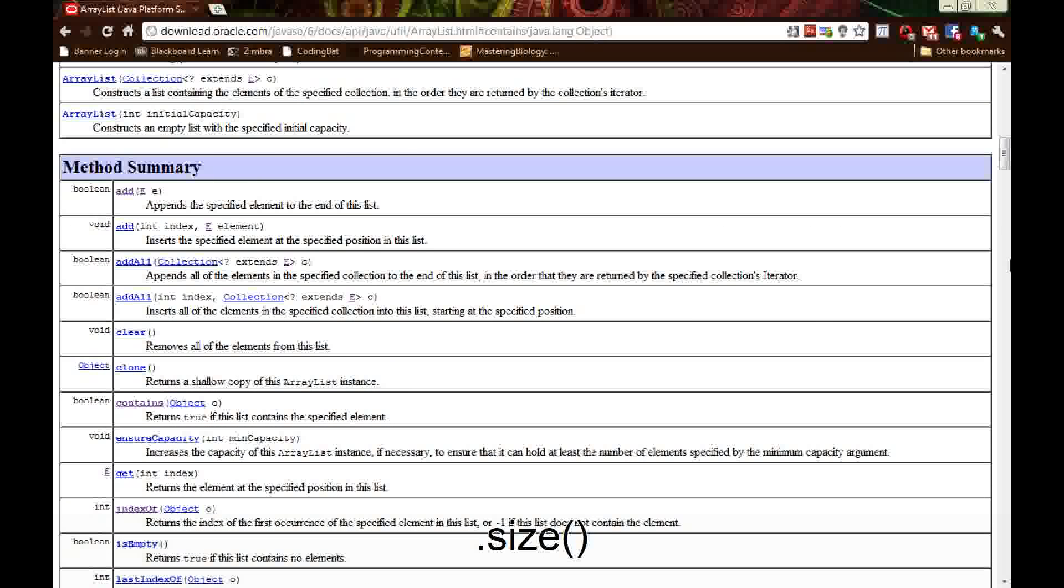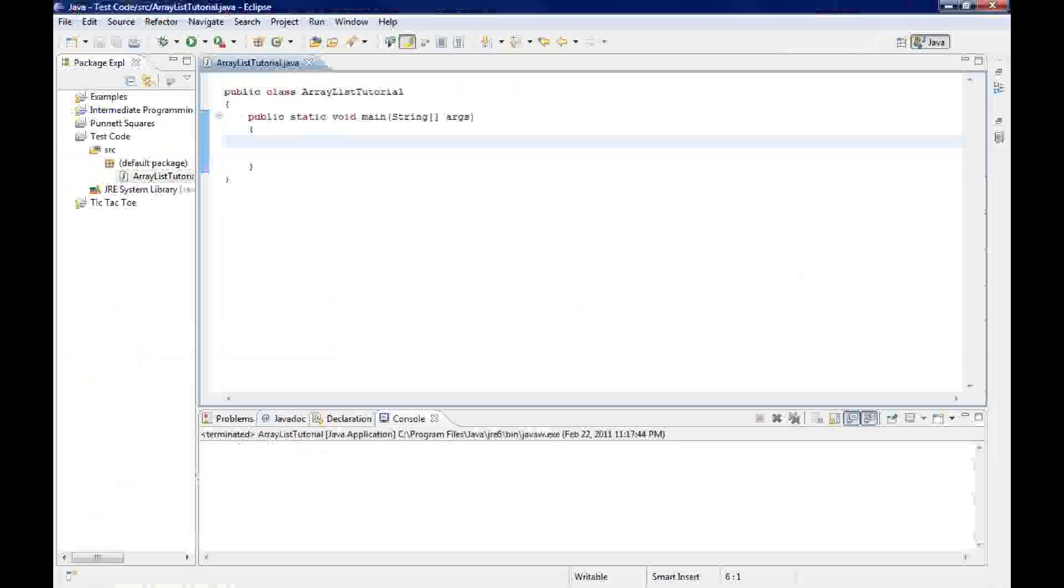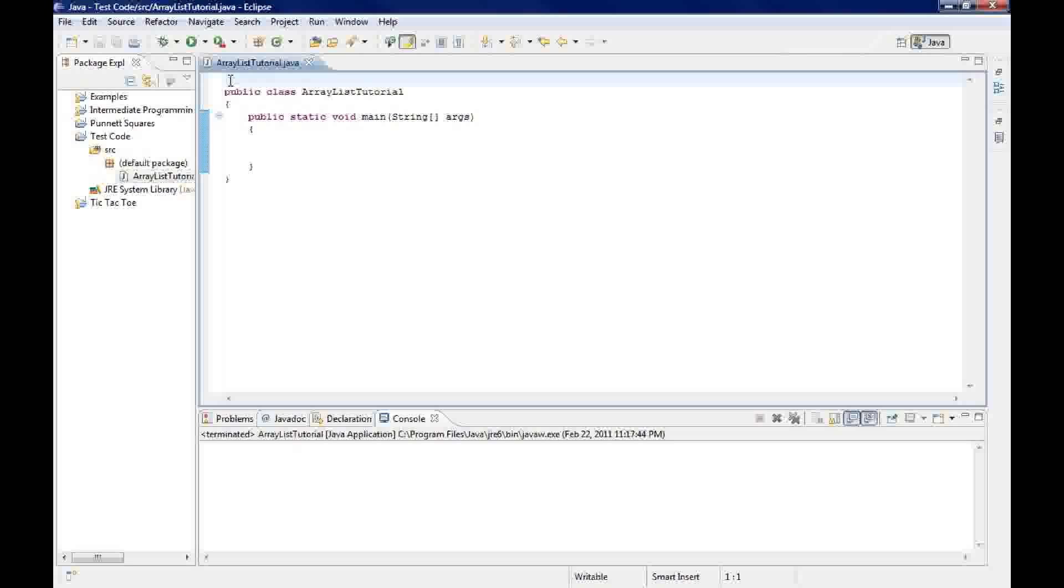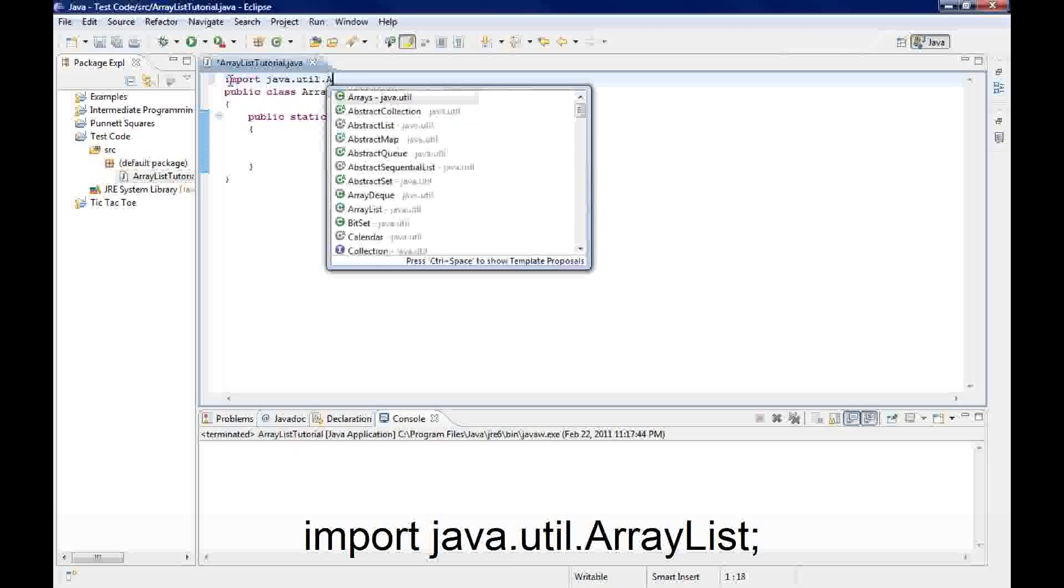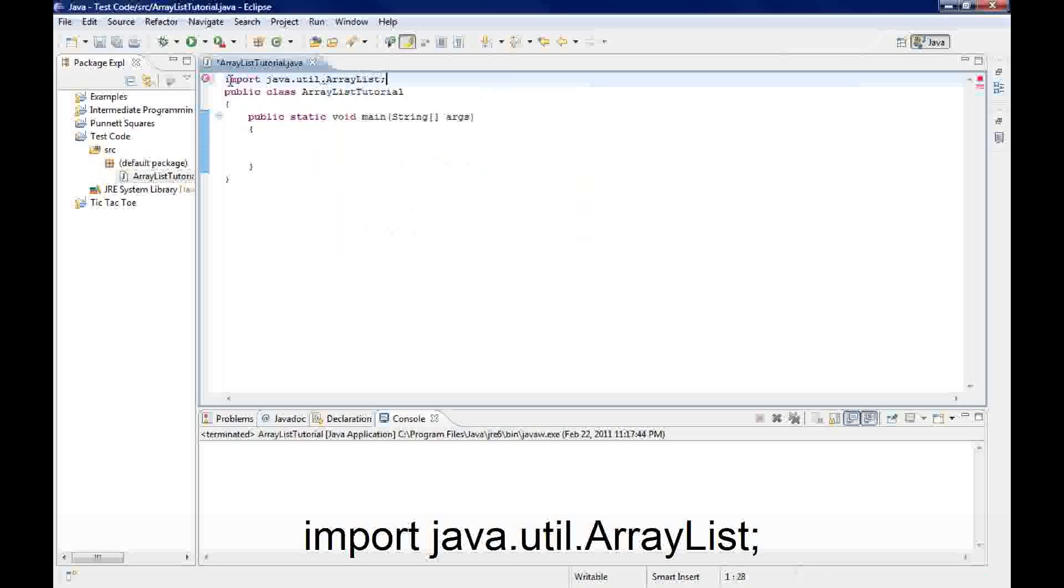So the first thing you want to do when creating an ArrayList is import it. It's in the java.util section. Make sure you include your semicolon.